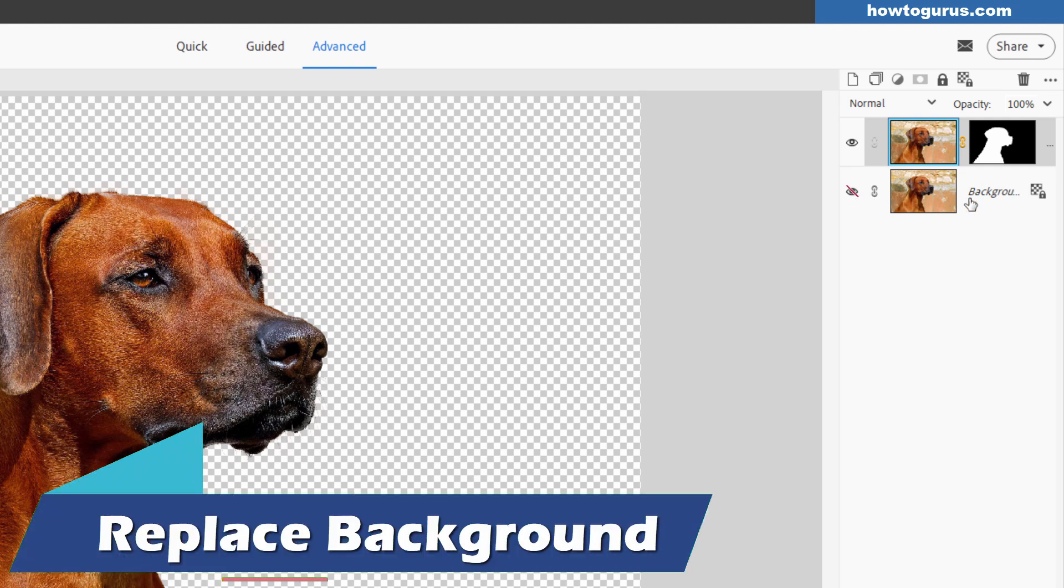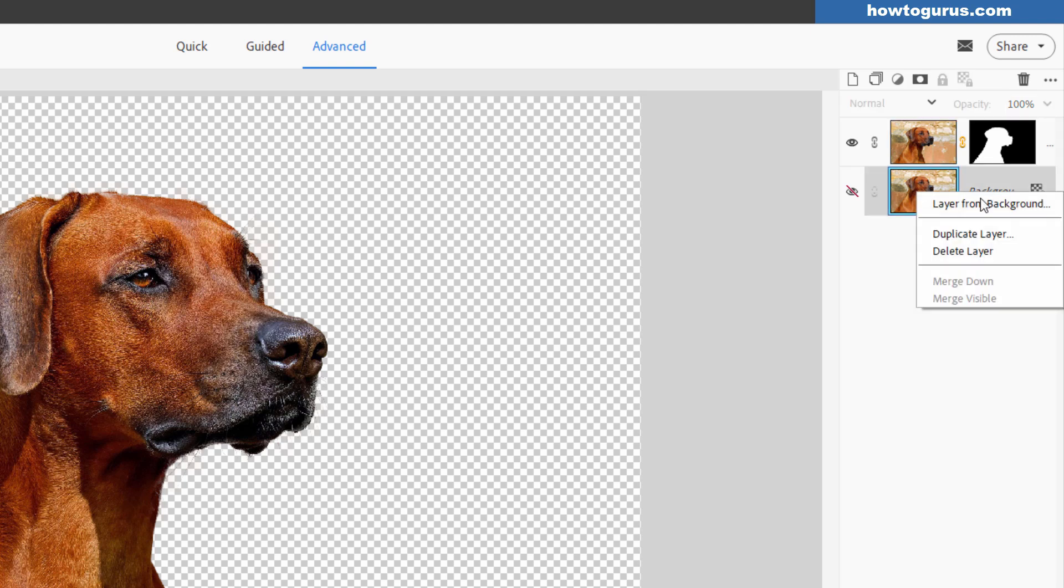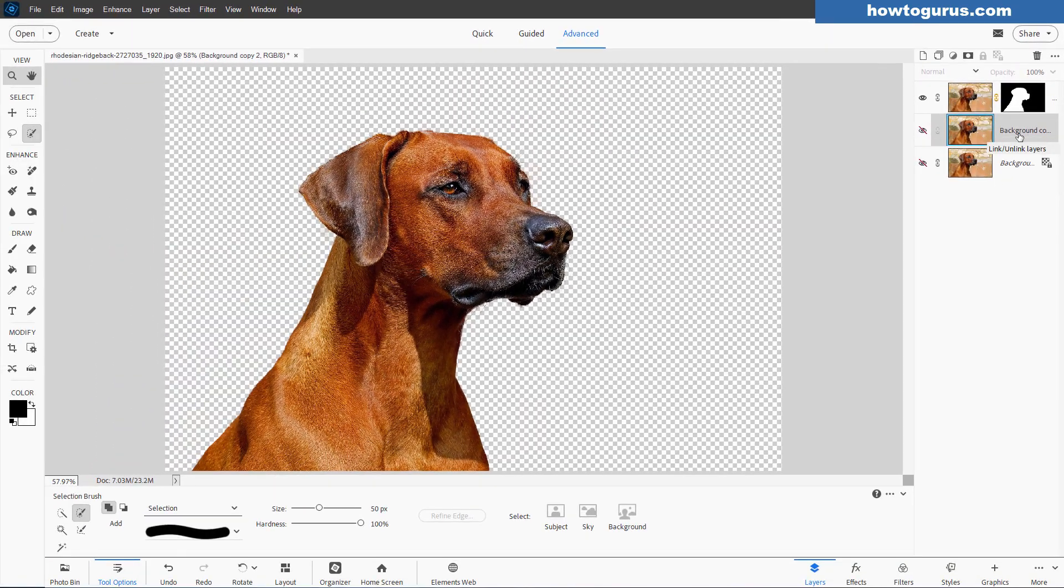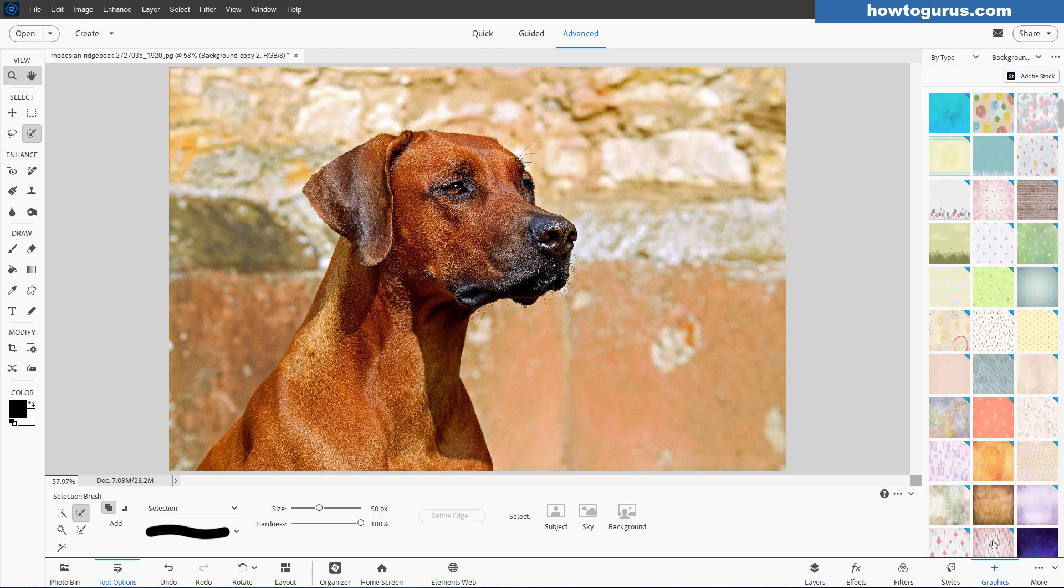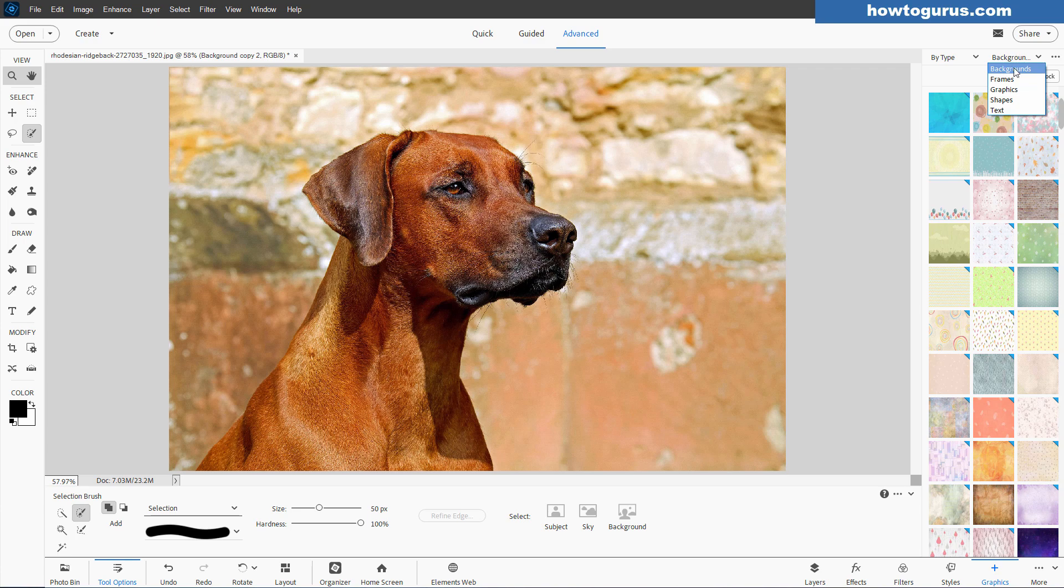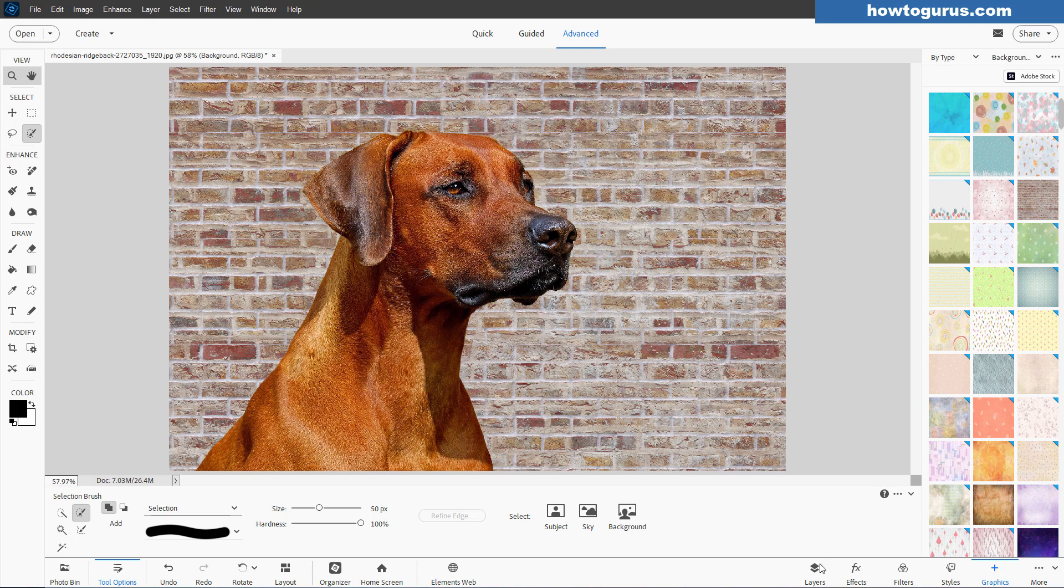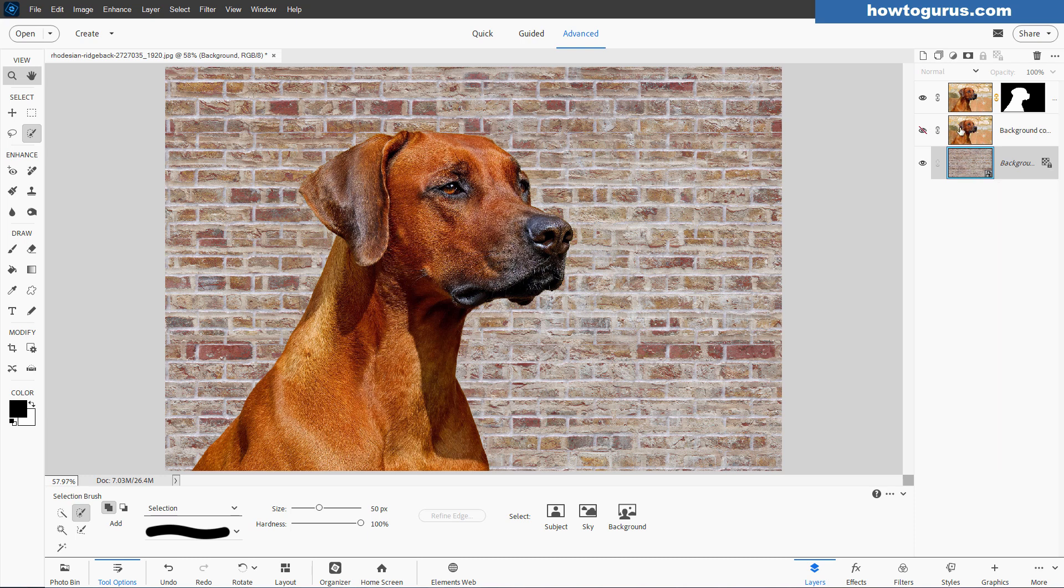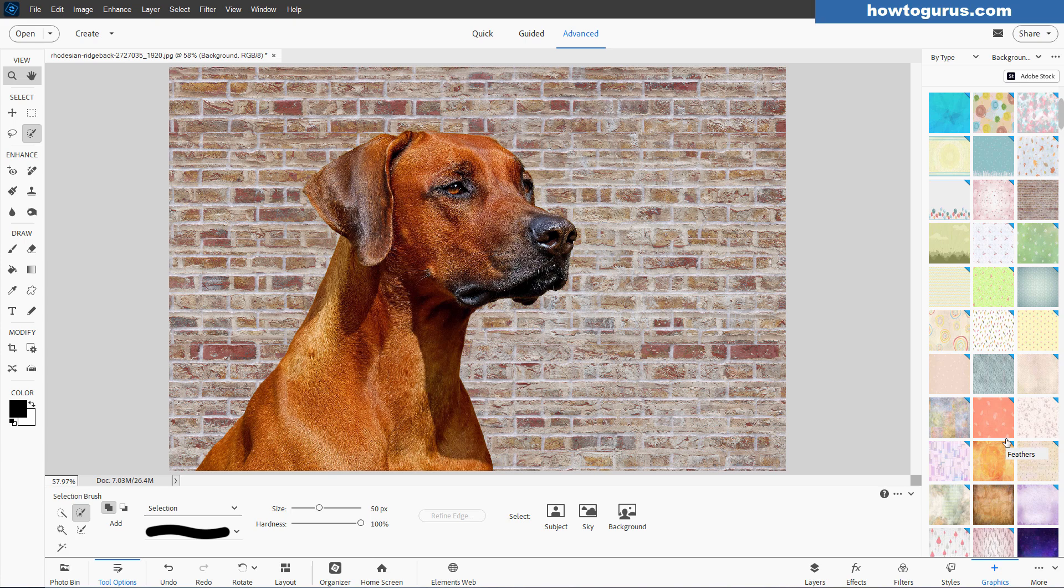Now I want to put a new background in here, but I don't want to hurt this one, so I'm going to right-click on this and duplicate that layer. There we go, it gives me a copy of that background. I'll leave that one hidden, and the reason for that is I'll be coming down here to the Graphics, and then we're in By Type up here, and Backgrounds, and you can find a new background in here. Now the reason why I made that duplicate, let's see here, let's just change this to this Brick Wall. If we go back here to Layers, you'll see that the background layer has now been changed to that Brick Wall. So if I didn't make a duplicate, I would have lost the original image.